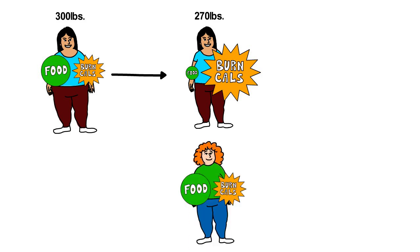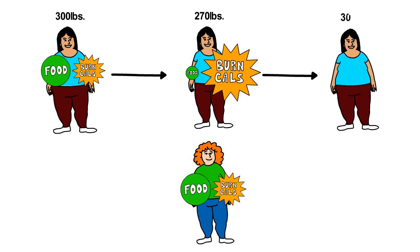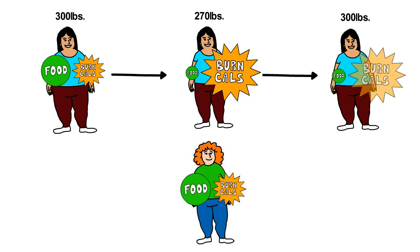If the weight is regained and the individual is once again 300 pounds, resting energy expenditure remains lower than it was prior to weight loss, and now the person must eat less and spend more energy than when they previously weighed 300 pounds. This is why yo-yo dieting is particularly problematic and often leads to ongoing weight gain over time.